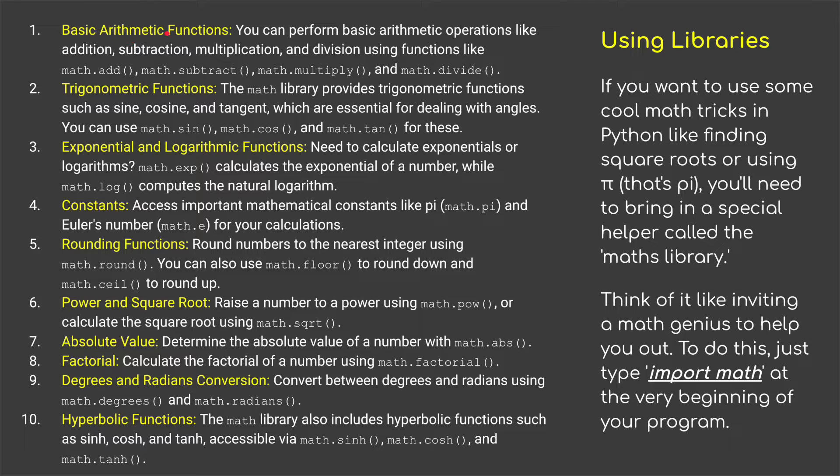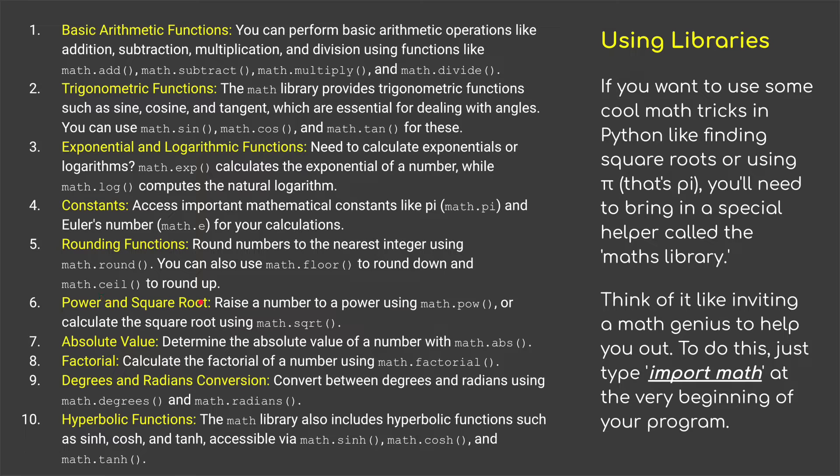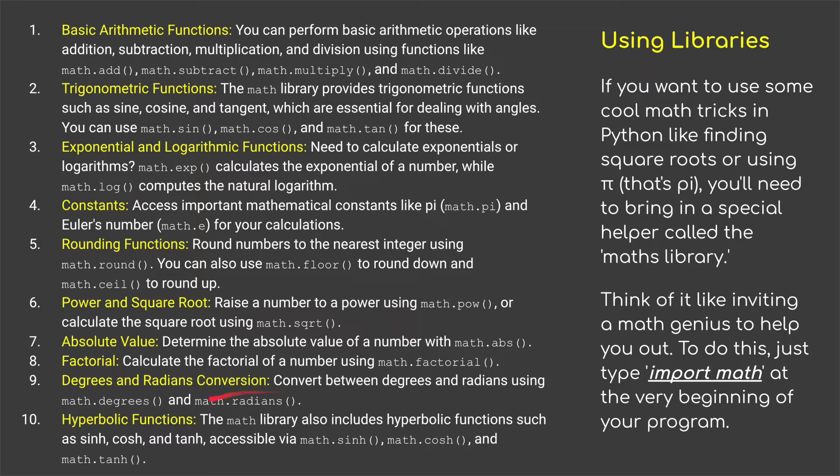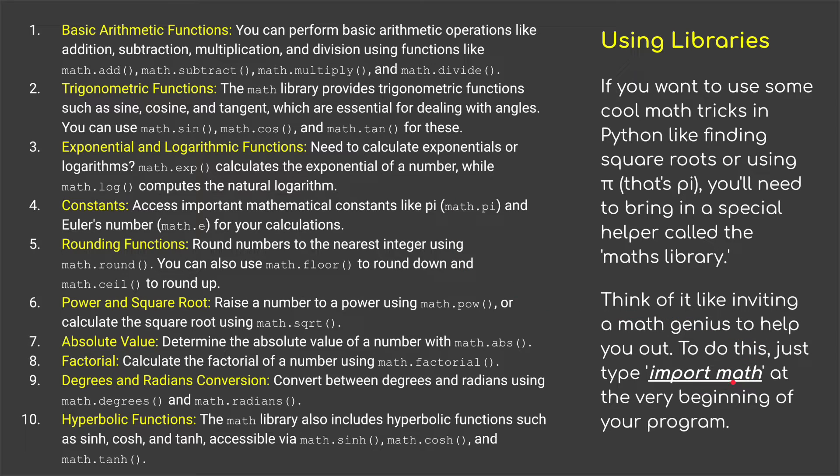And here we can do a lot more different things. Basic arithmetic, we could do that before, but it takes a little bit further. Trigonometric functions, exponential and logarithmic functions, constants, rounding numbers, power and square roots, absolute values, factorials, degrees and radian conversions, and hyperbolic functions. And I'll go through a little bit about all of those in Python.